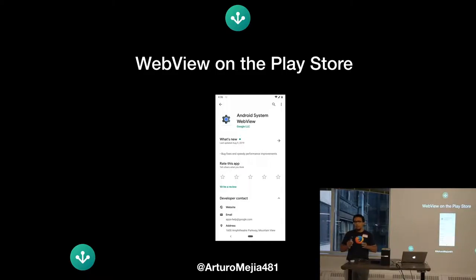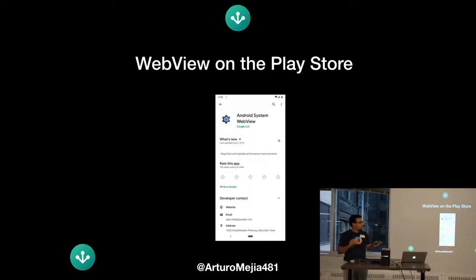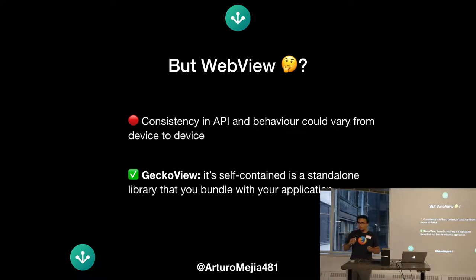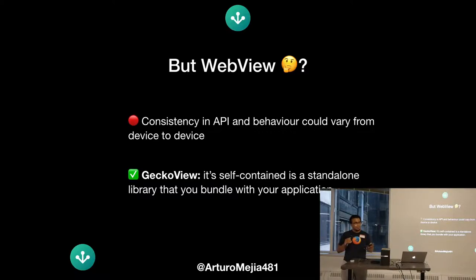Another important thing is that WebView is an interesting component in the Android OS — it can be pre-installed with the OS. But when it comes to updates, it works more like a normal app. If you go to the Play Store and search for WebView, you're going to find a page similar to this one, because it can be updated by the Play Store. The difference is that this app can be updated by itself without any user interaction, and you cannot uninstall it.